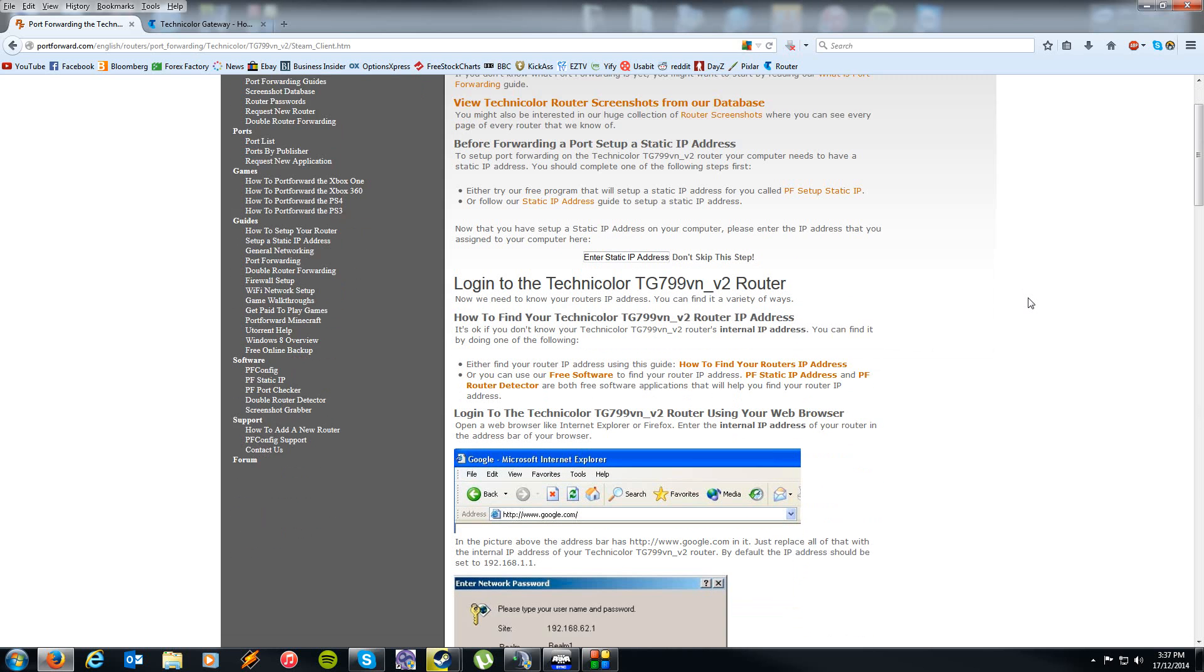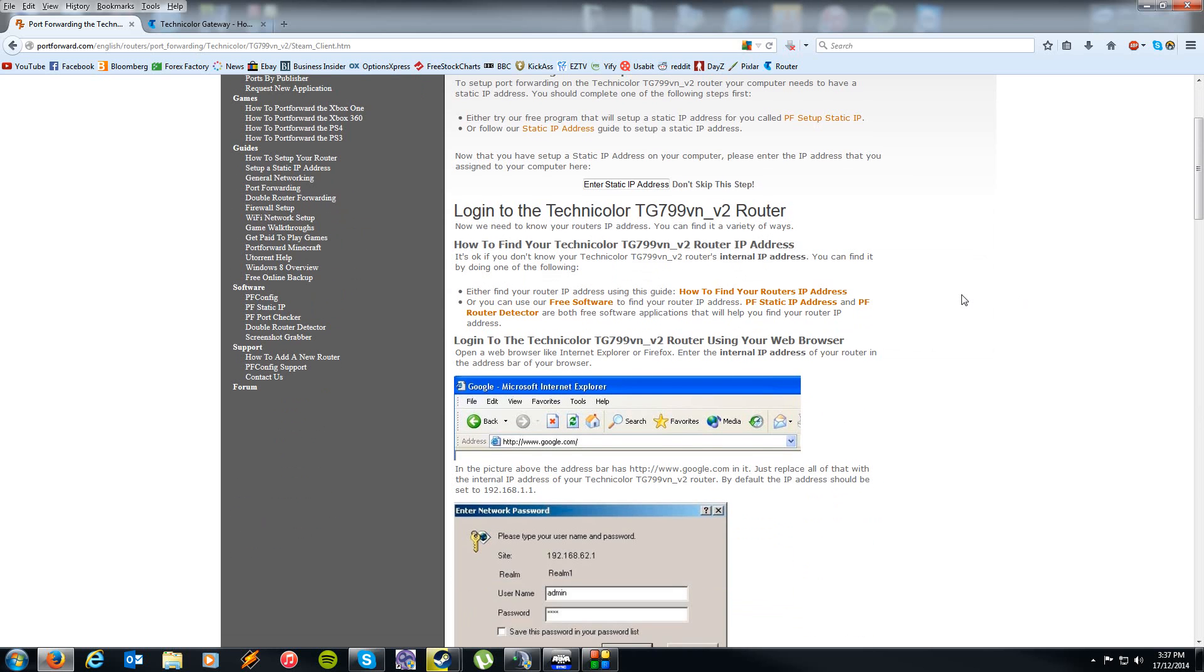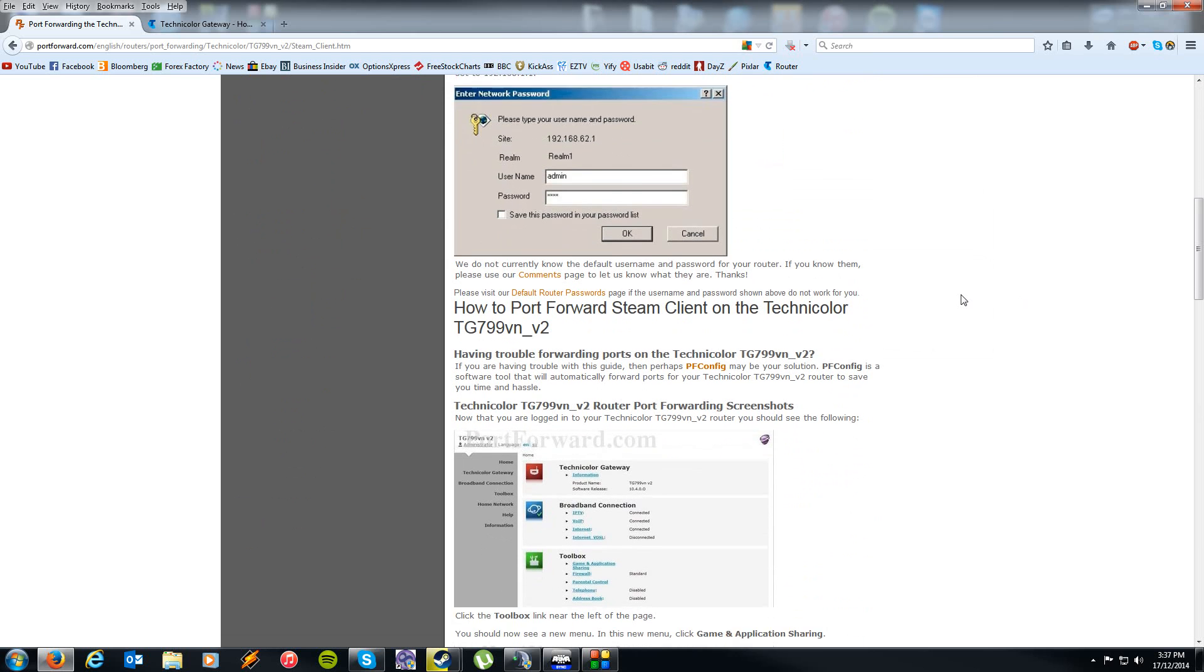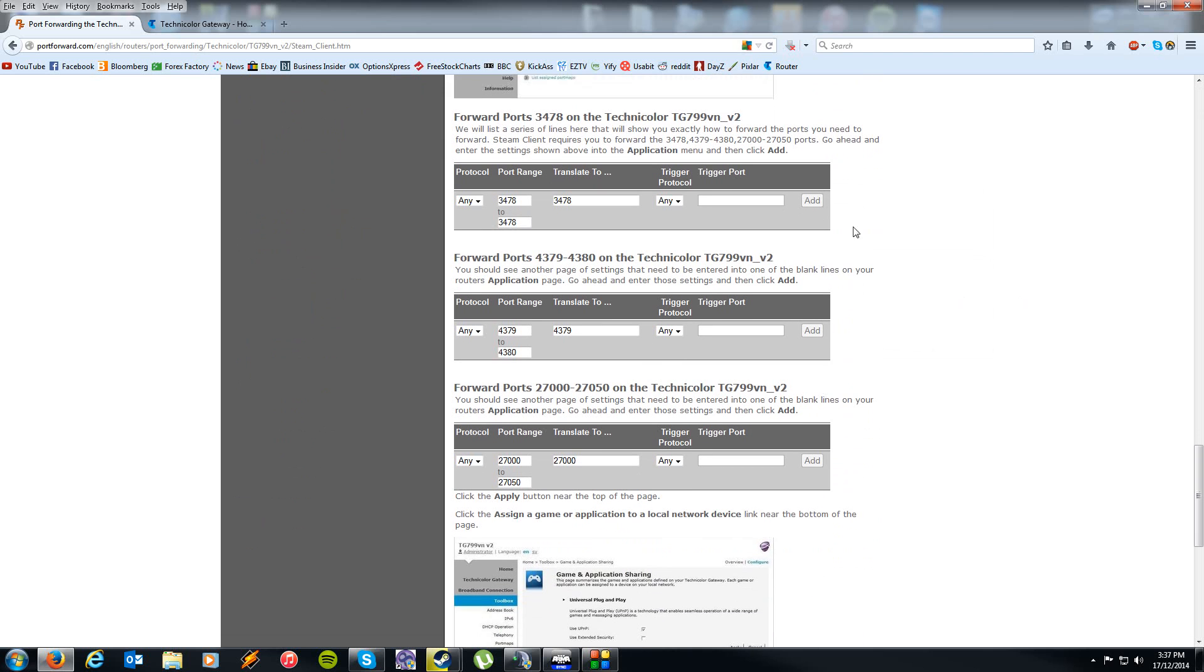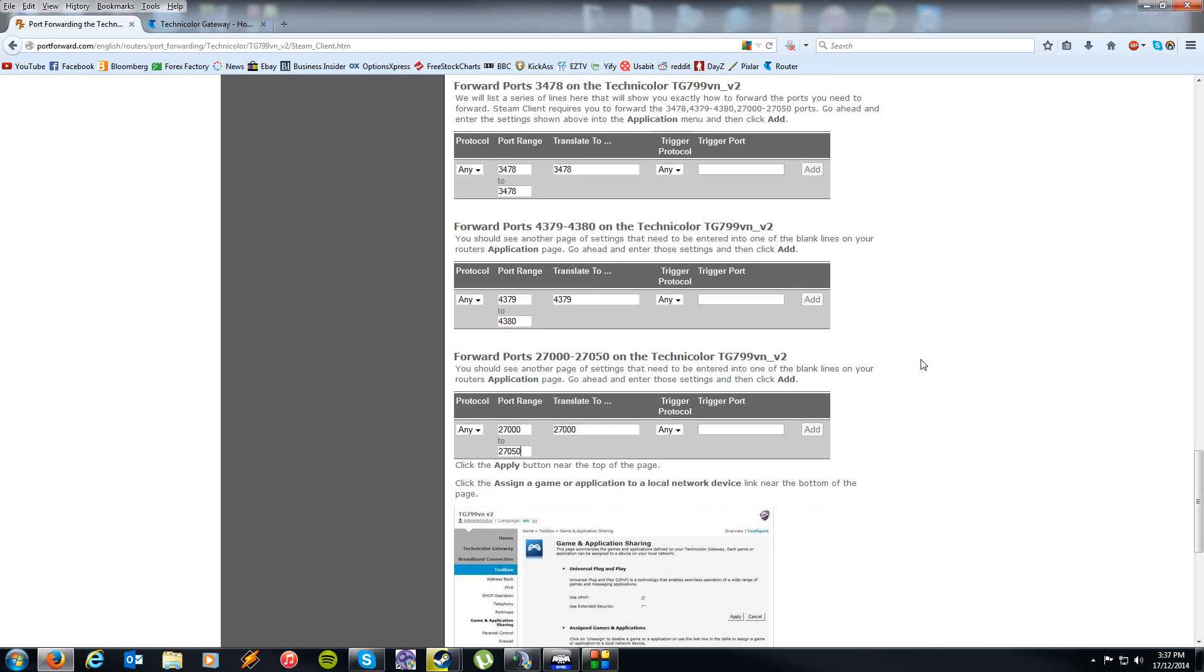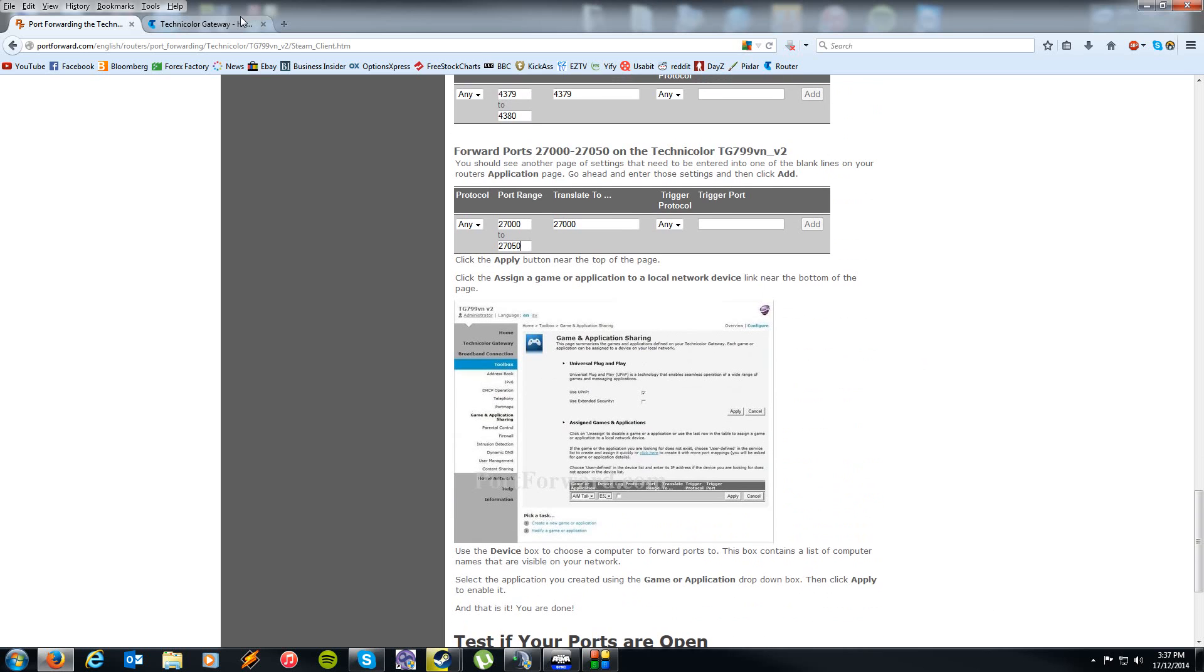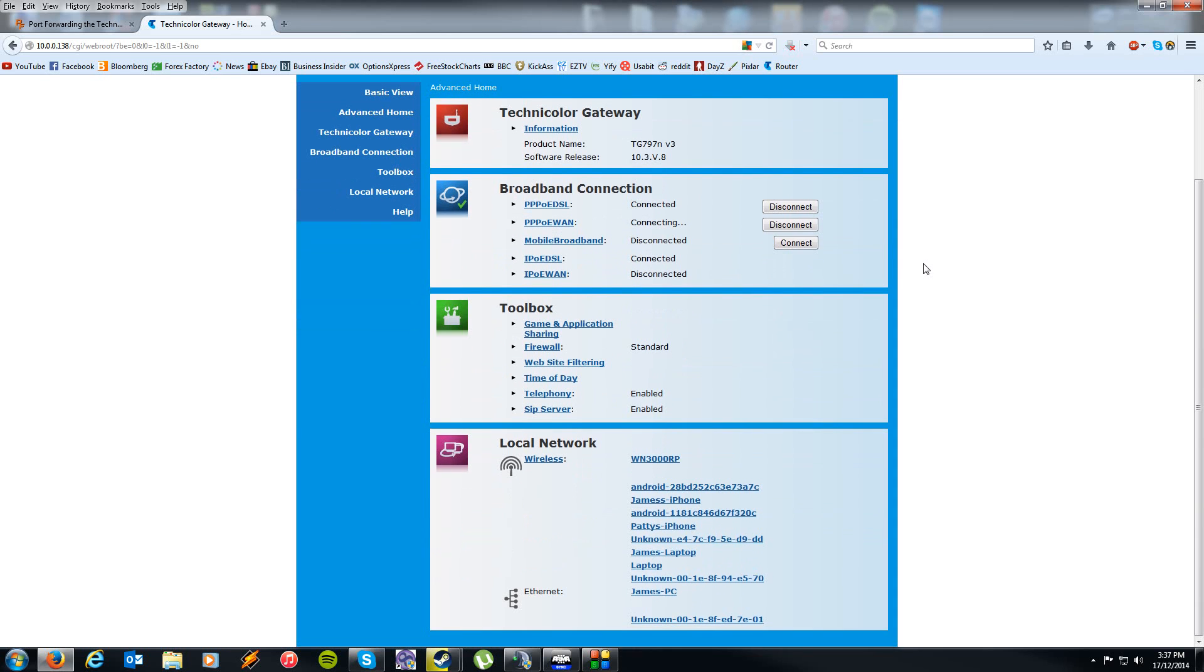It will load up specifically how you need to go about port forwarding for your specific router. Obviously yours is going to look a bit different, but the key is they will show you specifically how the ports should look on your router's interface. I'll show you here. I went through this guide myself and I'll show you what the finished product looks like.